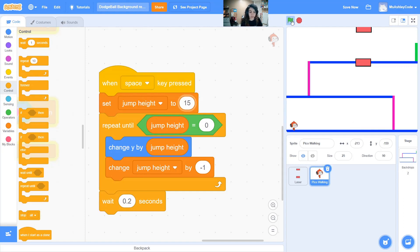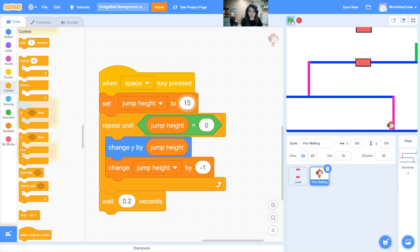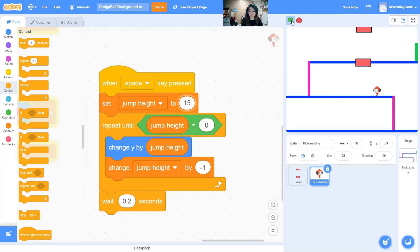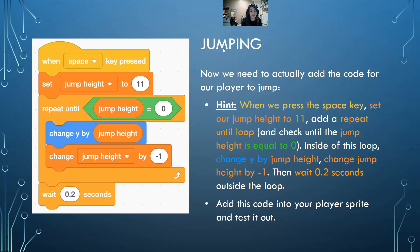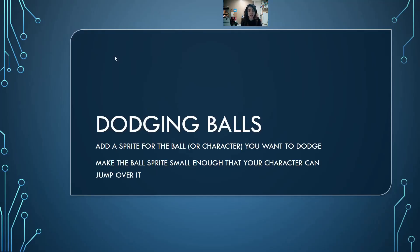We can edit our jump height, maybe to 15, and that'll give us some more jumping leverage. Make sure you can jump on the second floor. Just make sure your head never touches the ceiling. Mine's almost there but it's almost just perfect. Make sure you can bounce your way up to the ending. That way if our jumping works, then we can add in the dodging balls next.